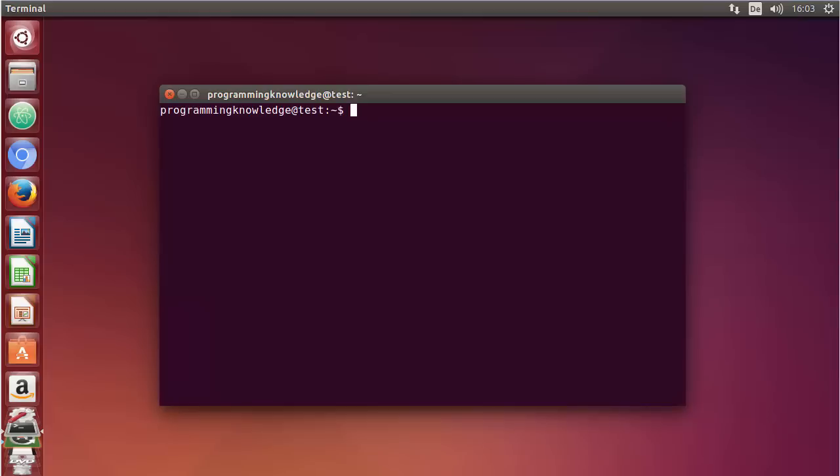Hello guys, welcome to the next video on Linux command line tutorial for beginners. In this video I'm going to show you a bunch of commands which you can use to view the free and used resources in your Linux operating system. So let's get started. The first command I'm going to show you is the df command.